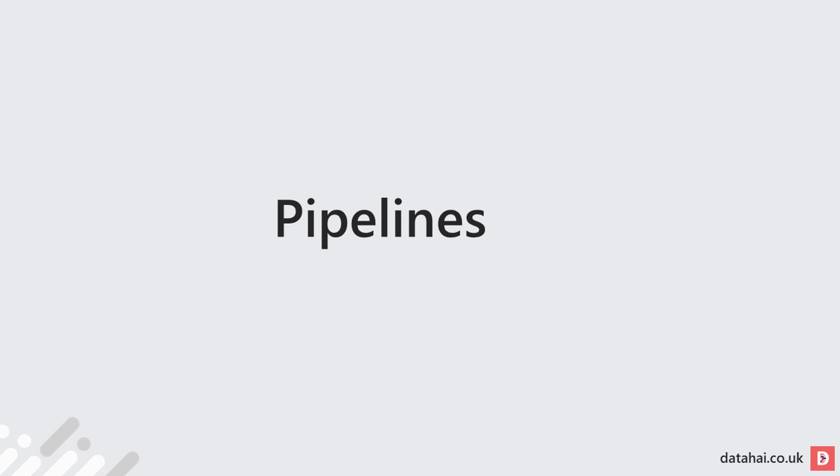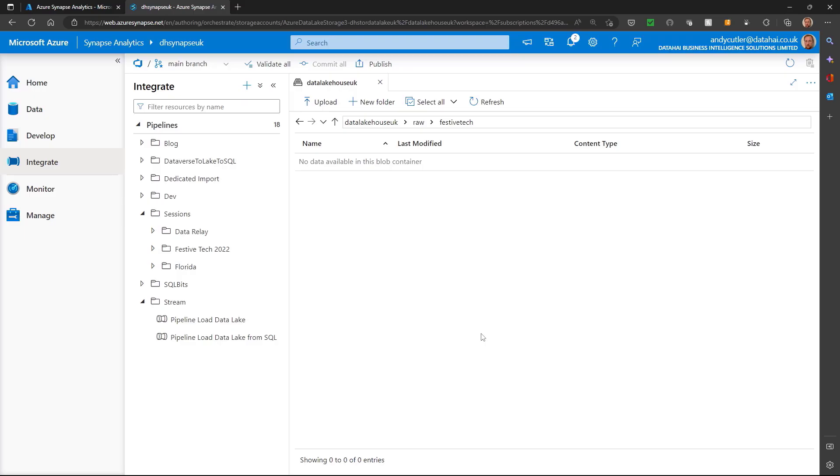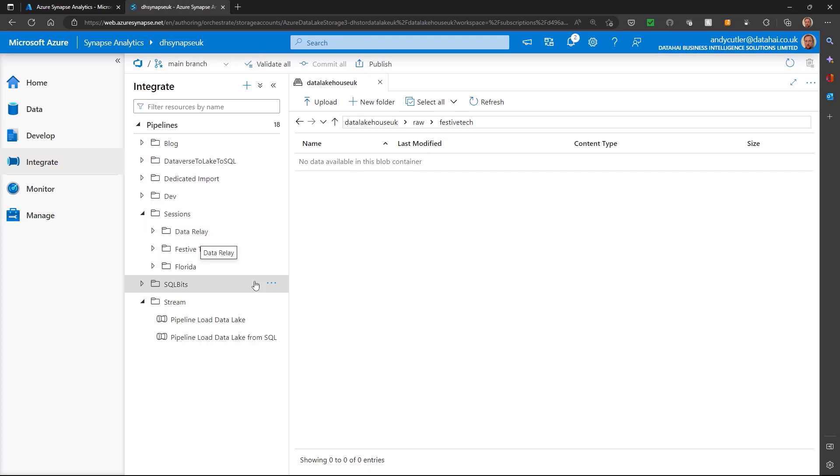Welcome to day six in which we'll look at Synapse pipelines. Now I'm back in Synapse Studio and I'm on the integrate tab and I've got folders for where all my pipelines are stored.